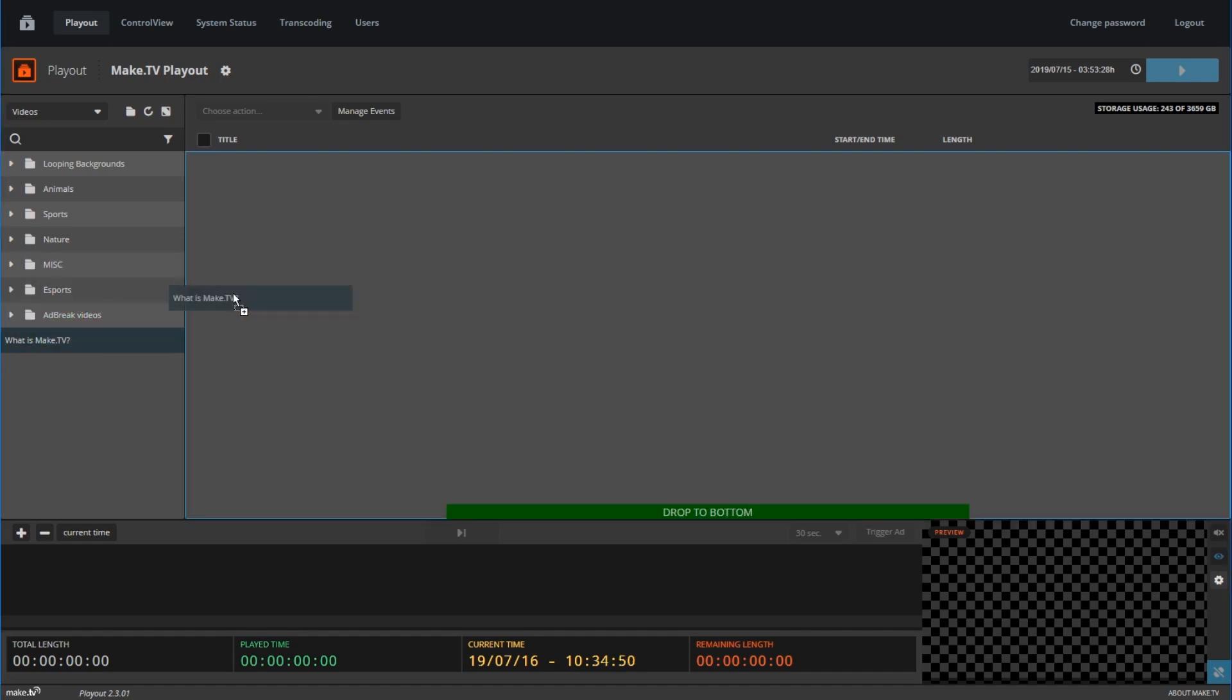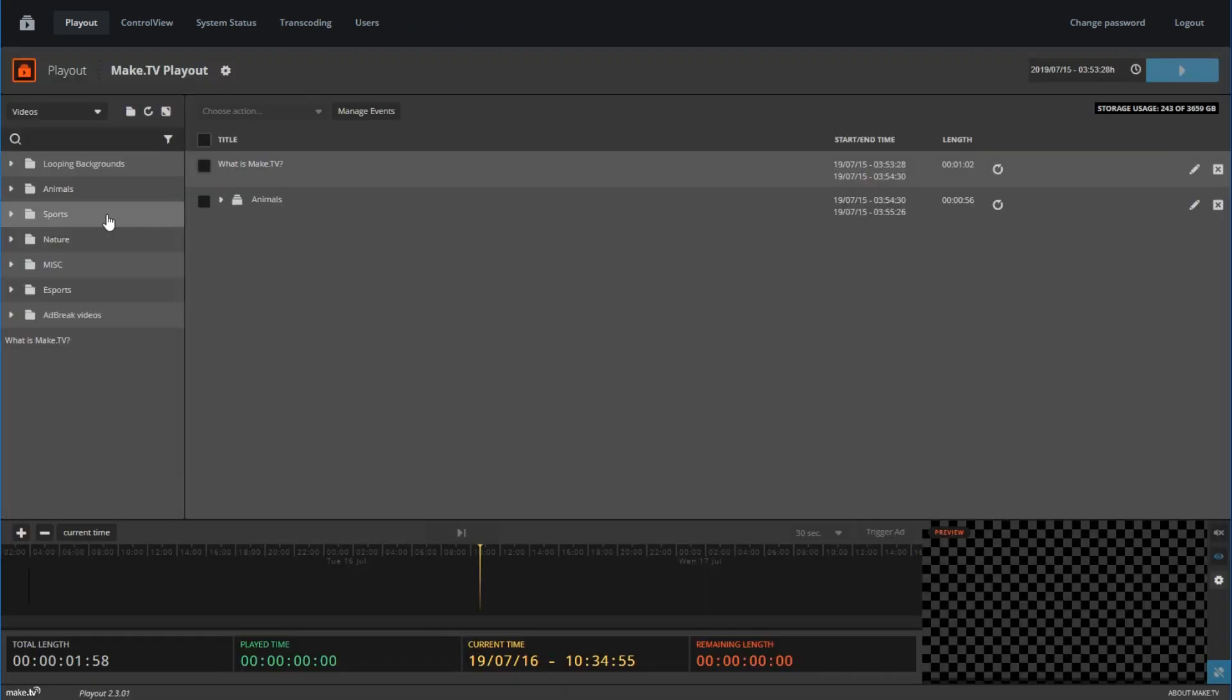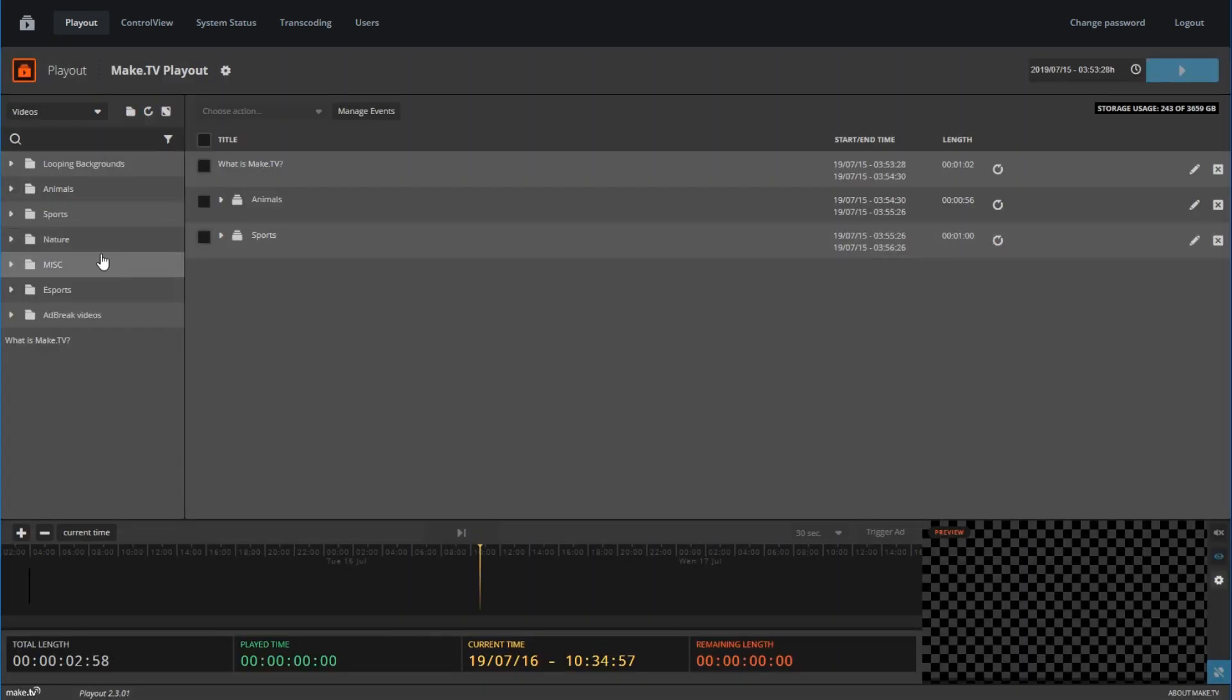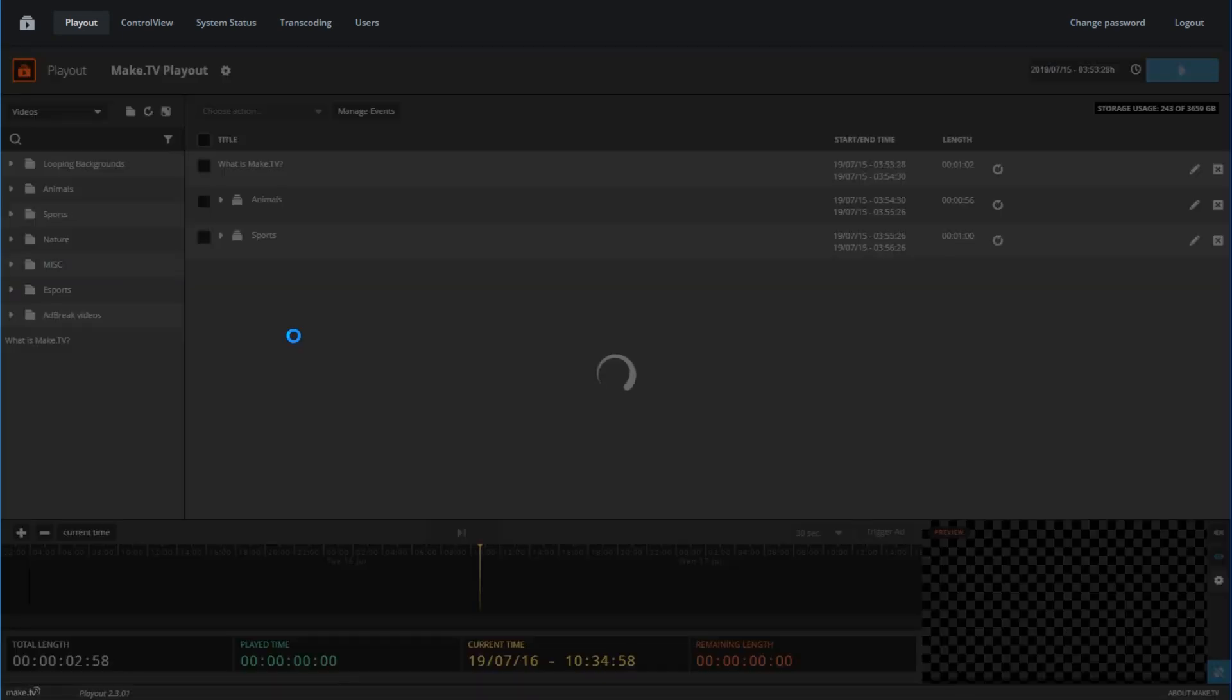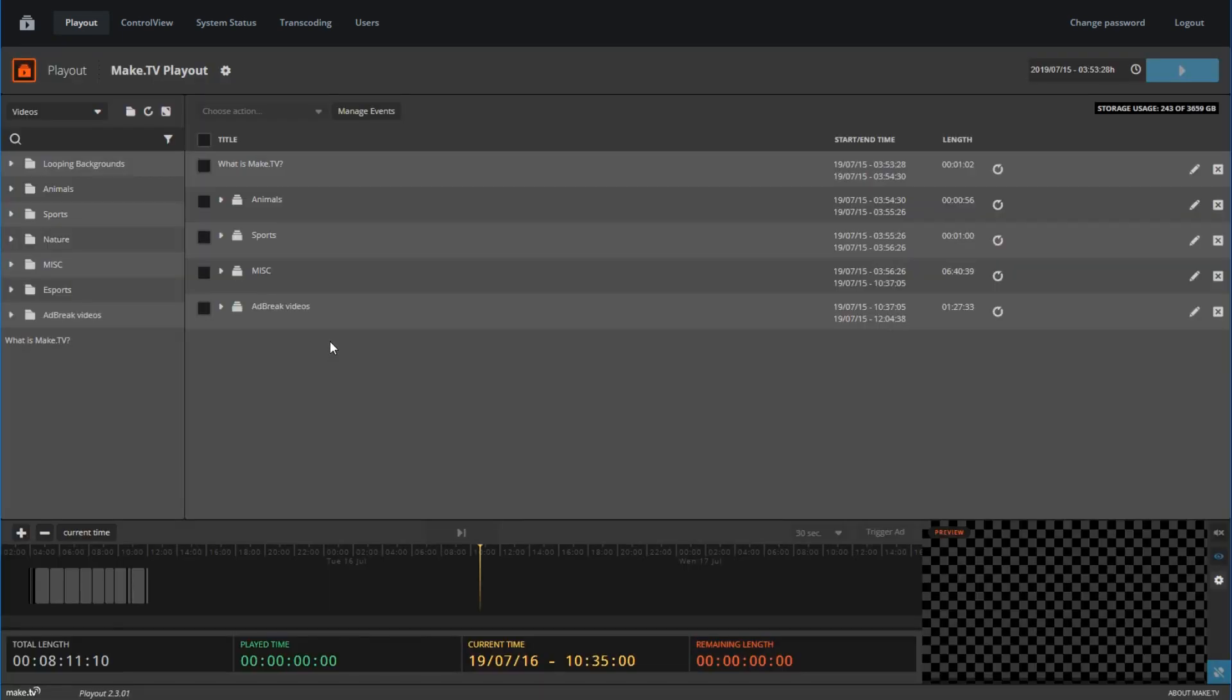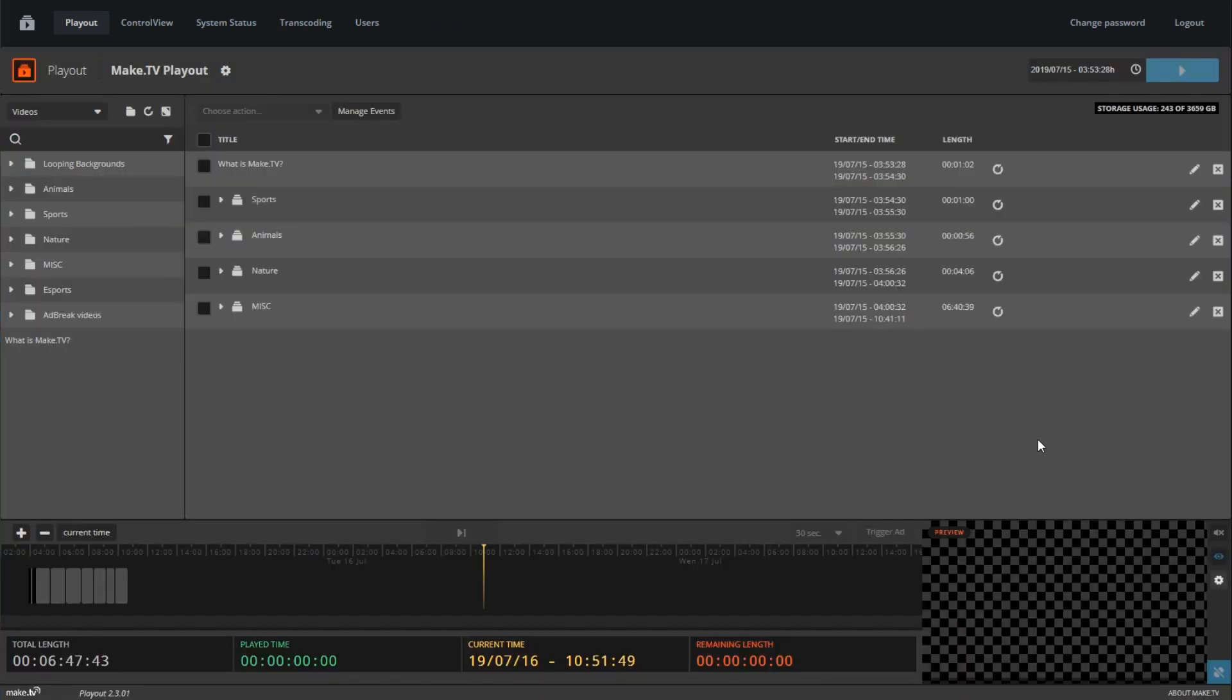Now that we have content in our library, we can begin scheduling videos into the playlist. To add videos to your playlist, simply drag and drop your video files into the program area. Videos will be added in the order you place them.